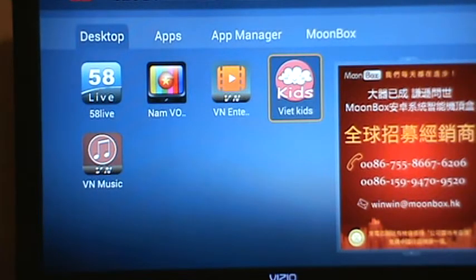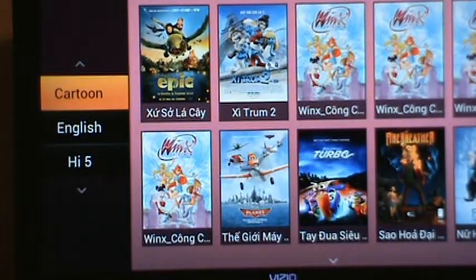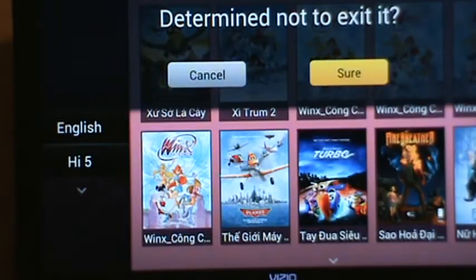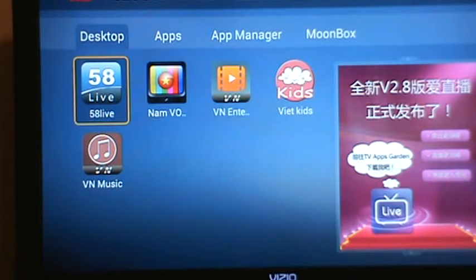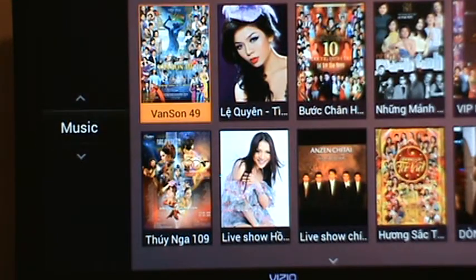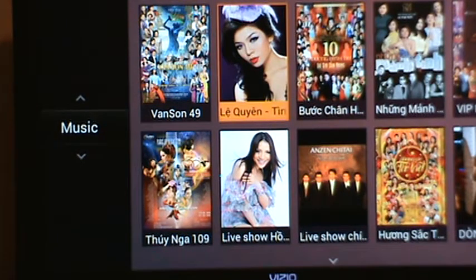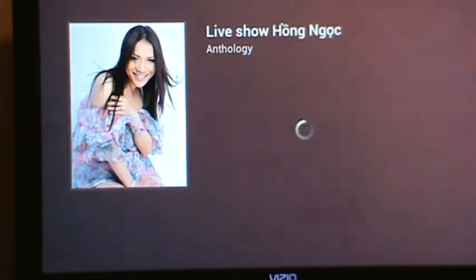Moving on to the kids section — this is all cartoons, and again they are subtitled and dubbed in Vietnamese, so it's a perfect language learning opportunity for the kids. And then in the music section, we have concerts and music videos. I'm going to choose what looks like a concert here — very fast loading.